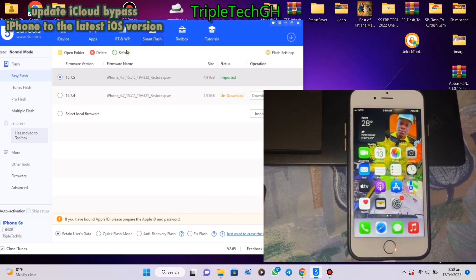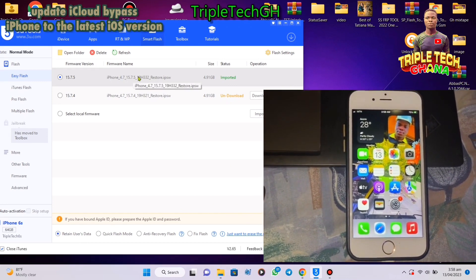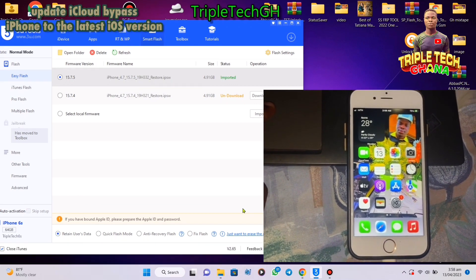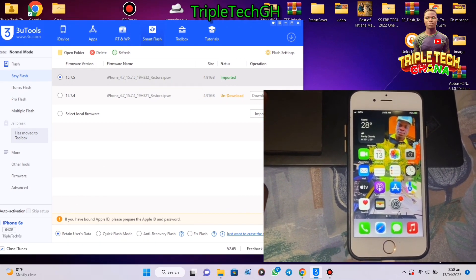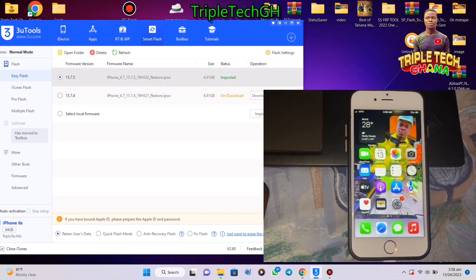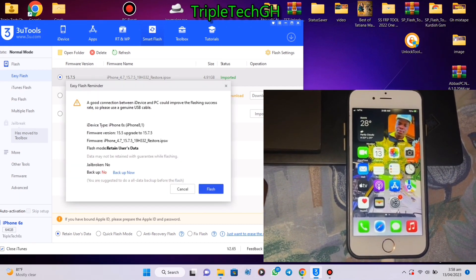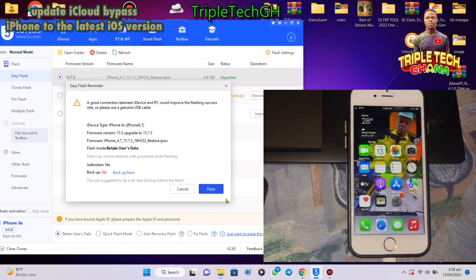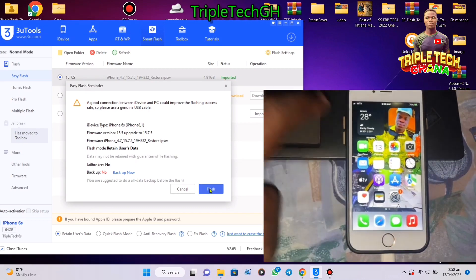First it loads the firmware with 'Retain User Data', then we click flash. Click on flash, and flash again to confirm.